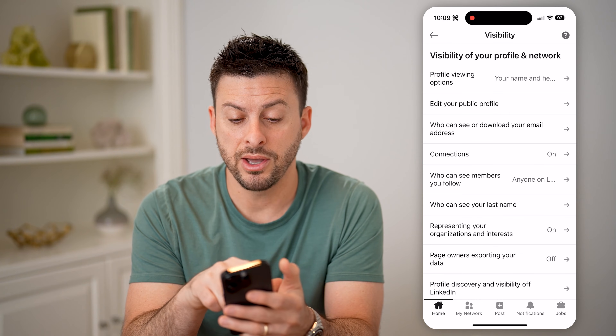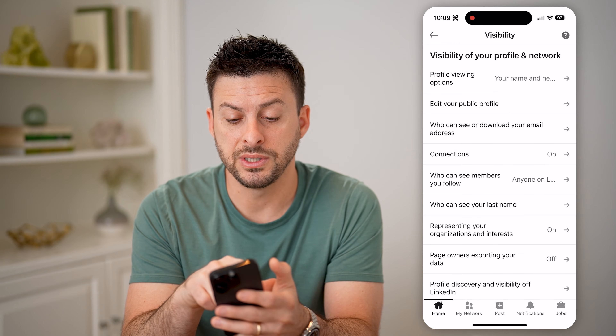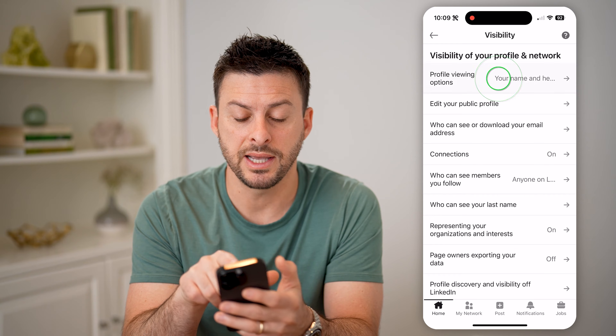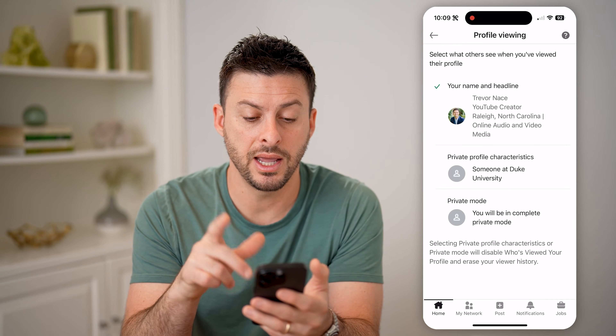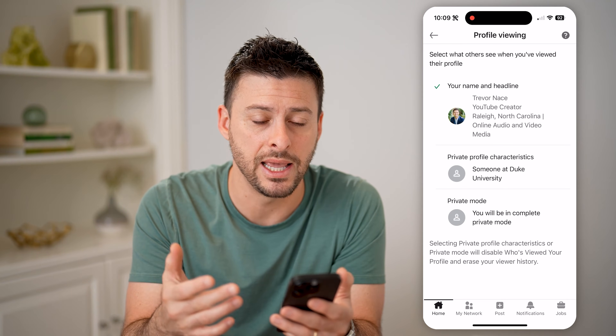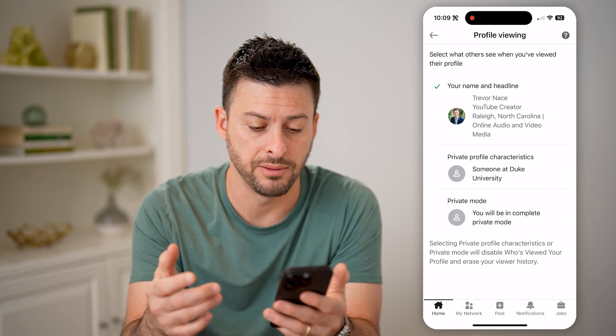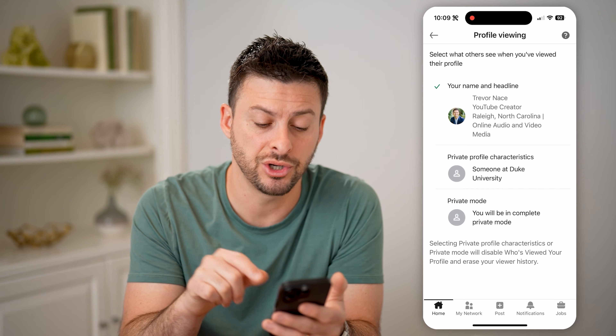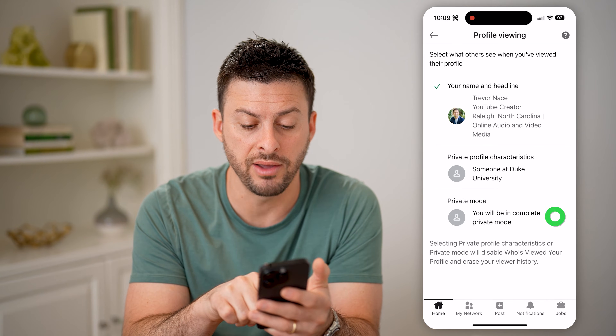Now at the very top, you can see profile viewing options. I can tap on it and it's currently set to show my name and my headline. However, I can switch it over to private mode.